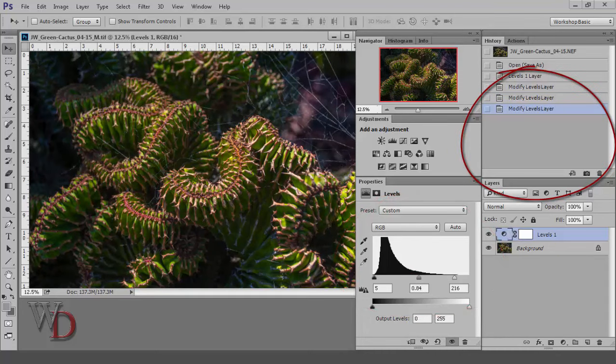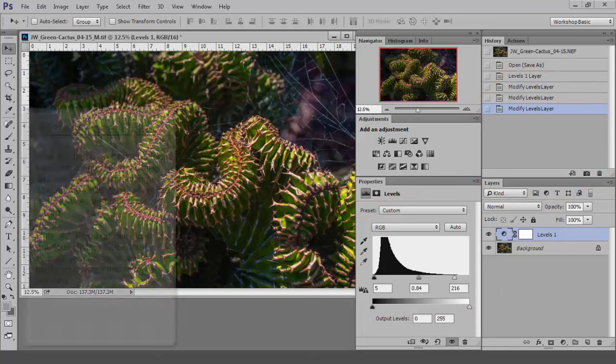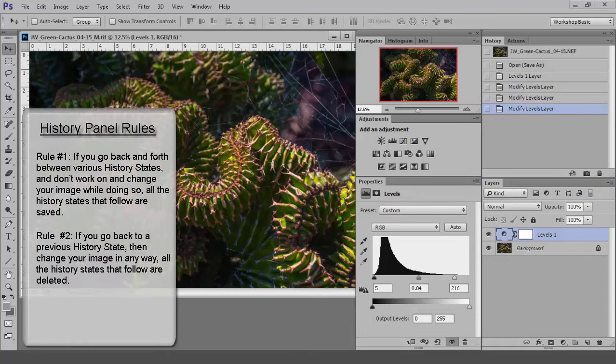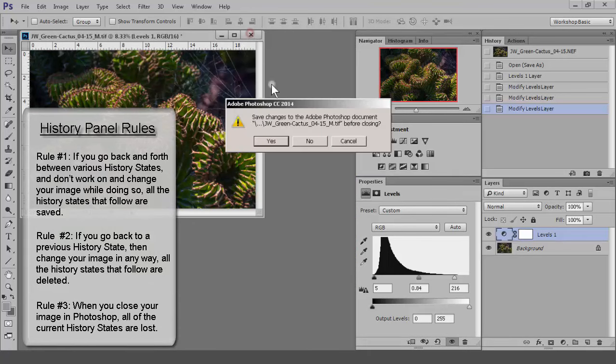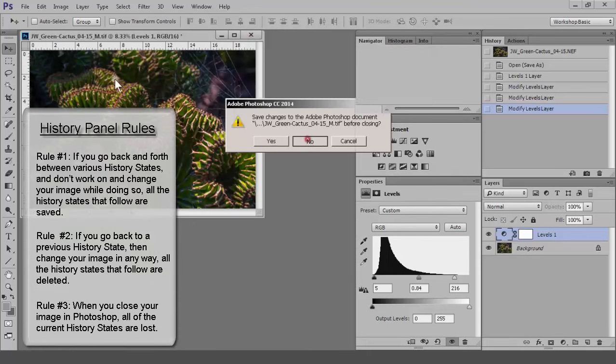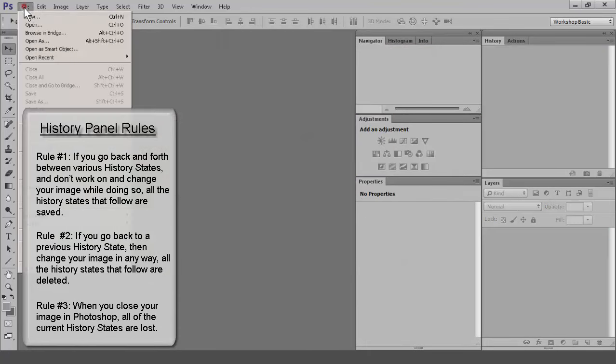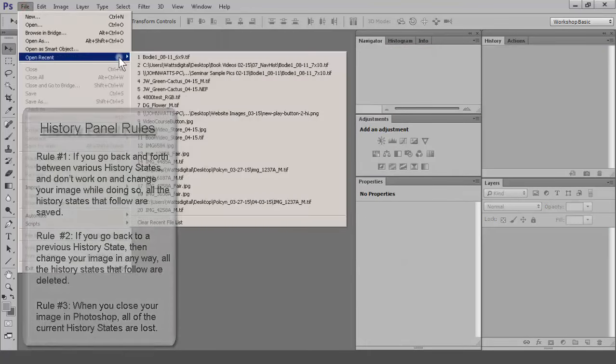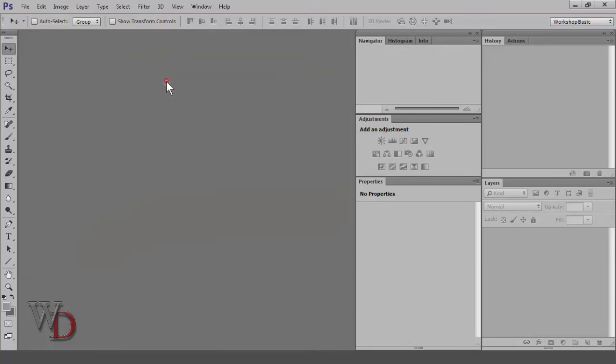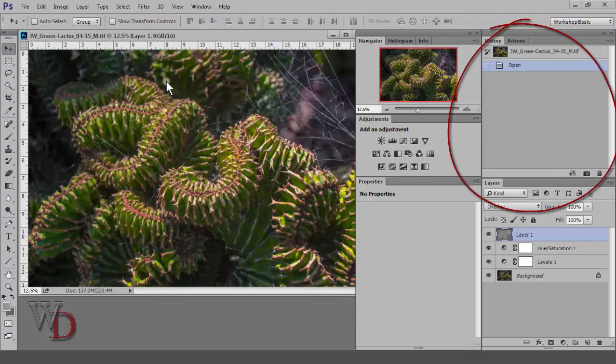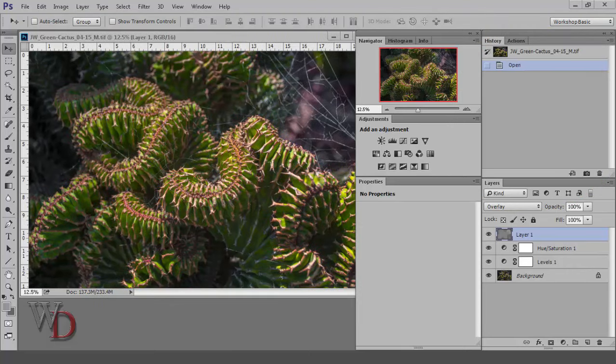And rule number three: when you close your image in Photoshop, all of the current history states are lost. So if I close, then open this image again, as you can see, the History panel is a clean slate. This is one reason you work on adjustment layers, which we'll dig into in Chapter 15 of the book.